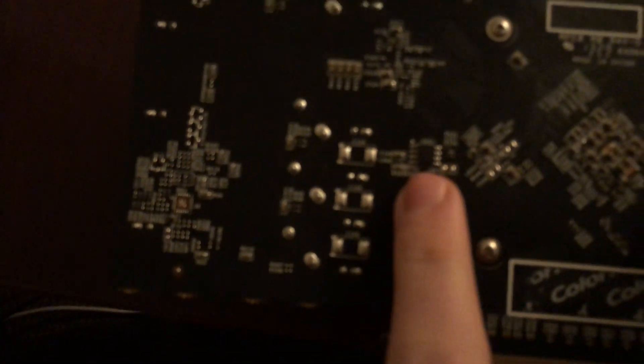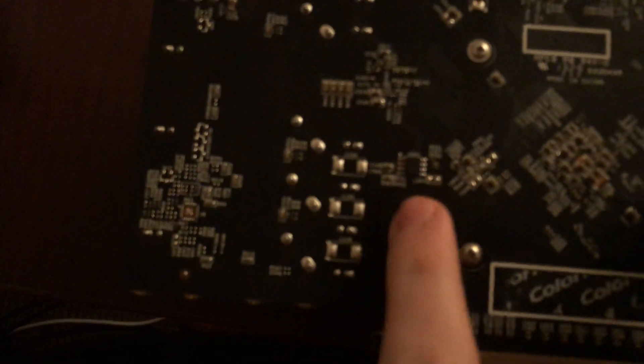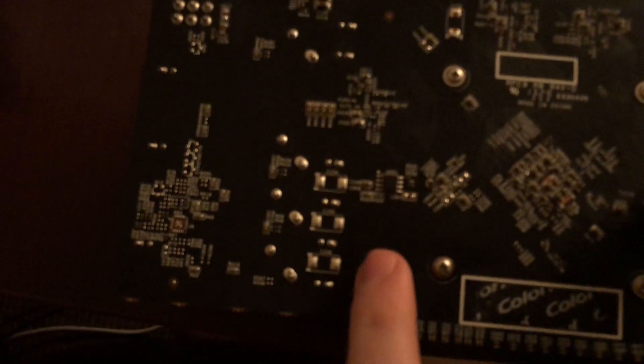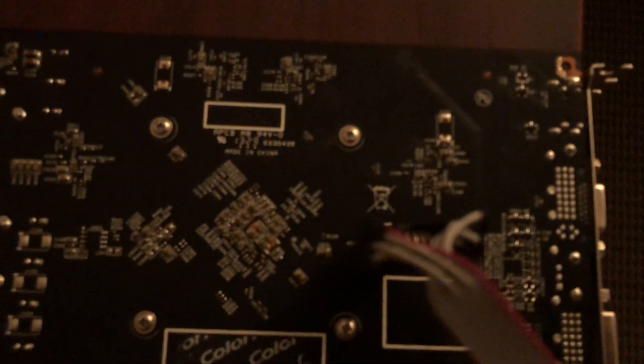So the first thing you want to do is look for chips like that. There's four of them on this card. And then you just want to Google the model number that are on the chips until you can figure out which one is the BIOS chip. In my case, it was this one.